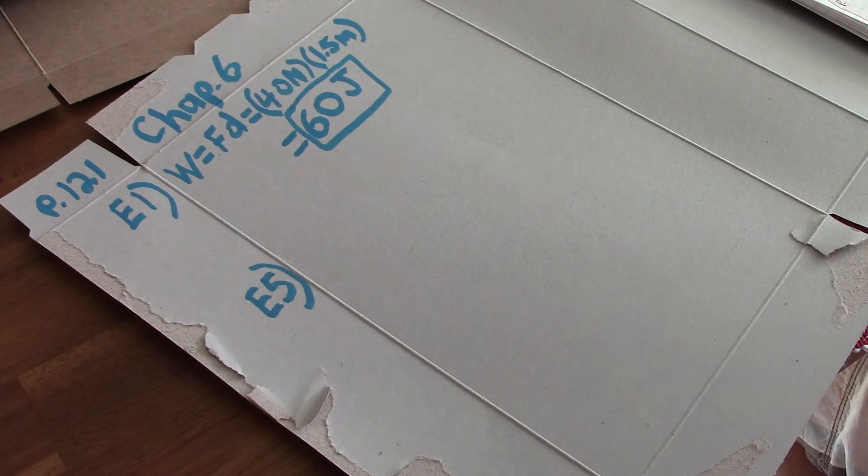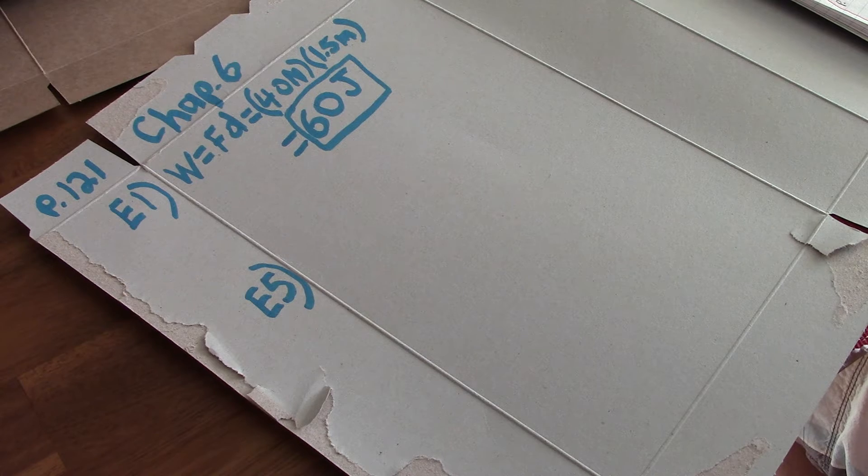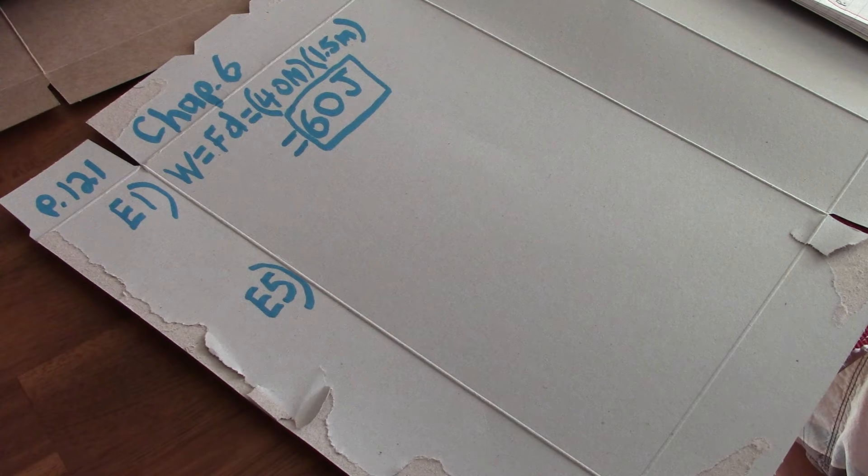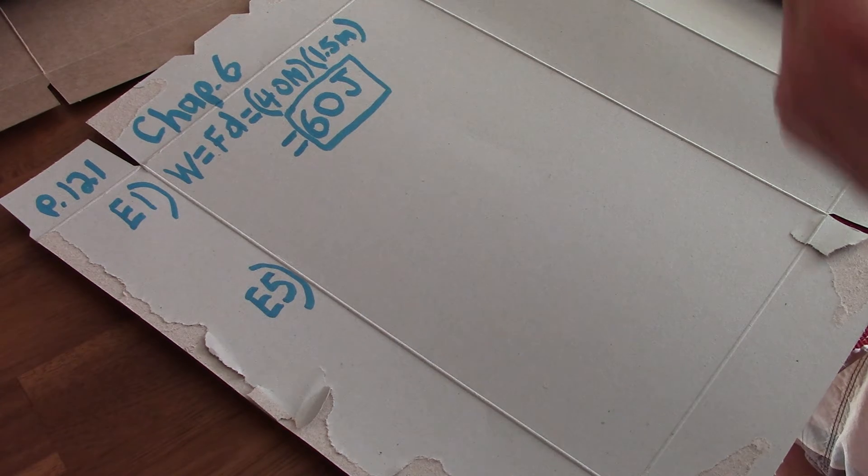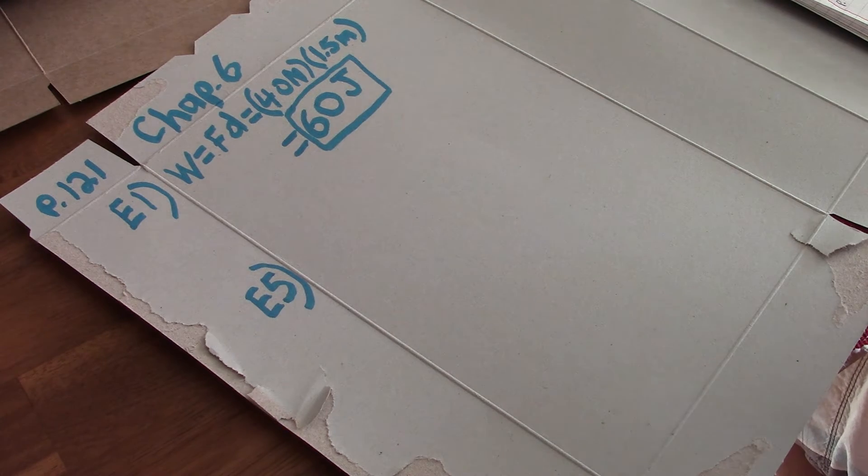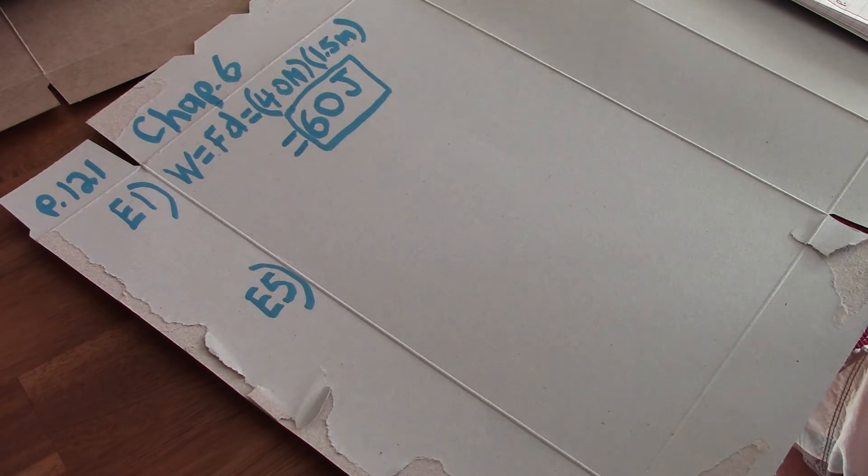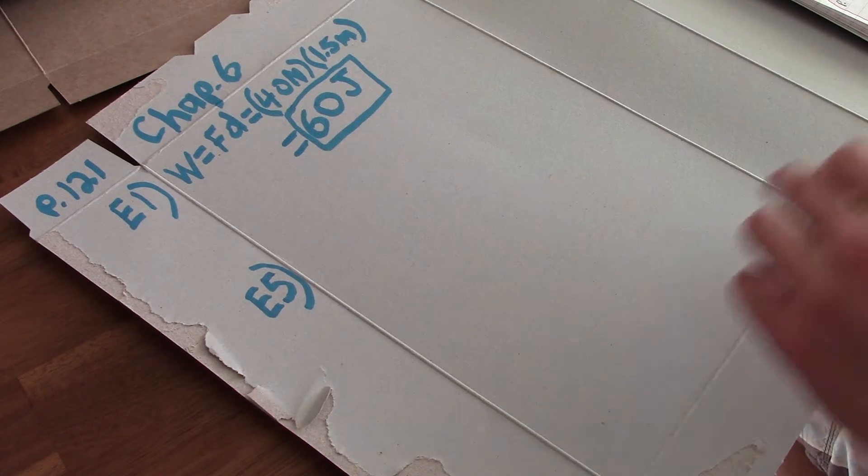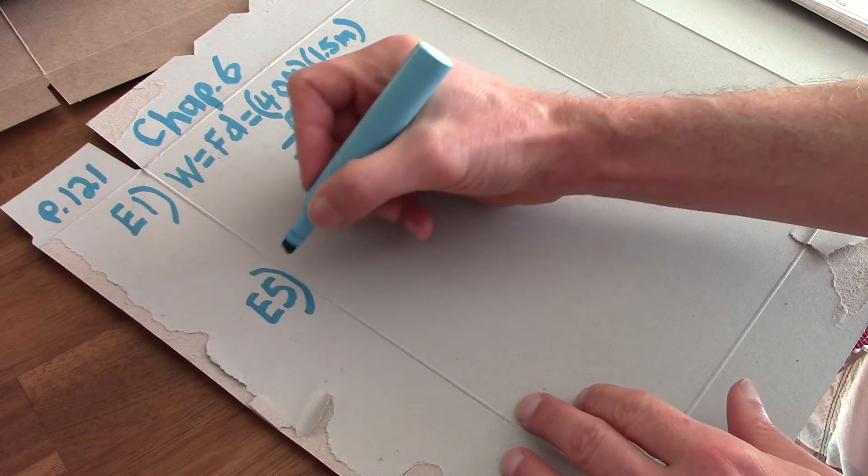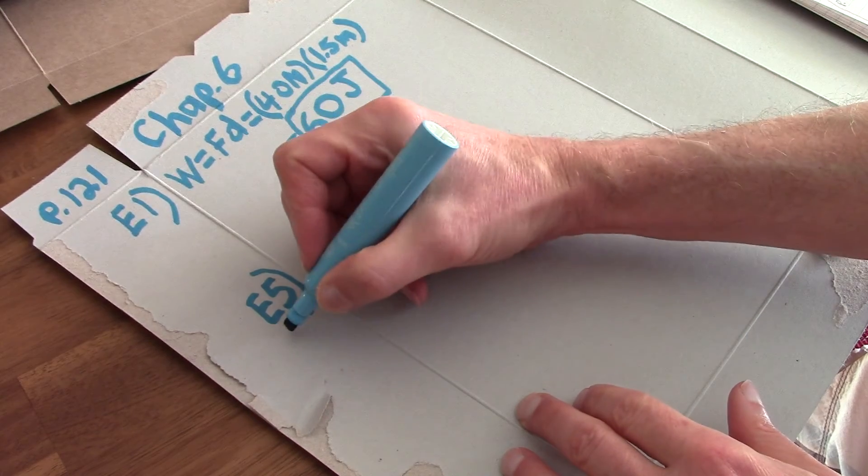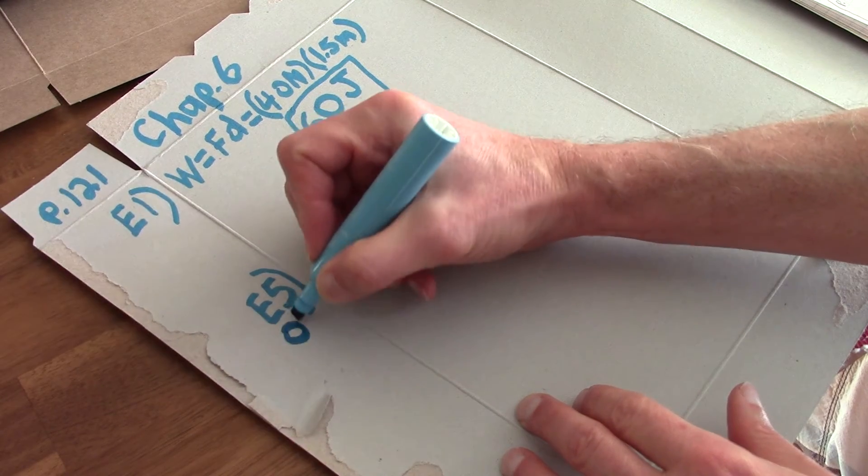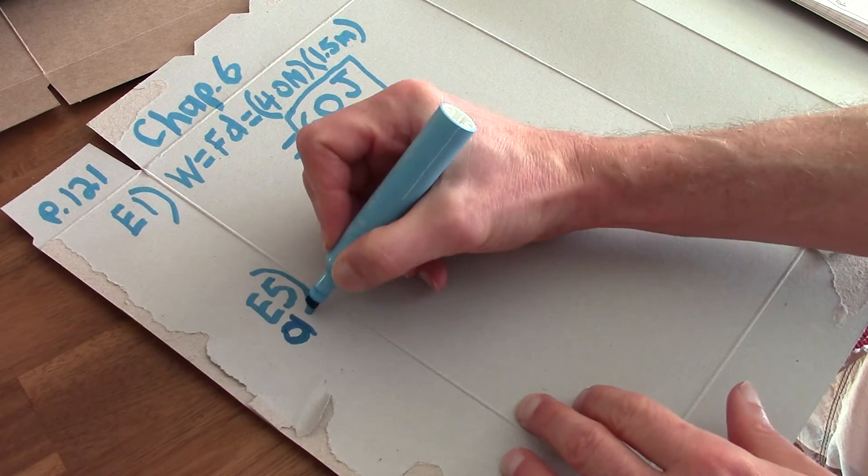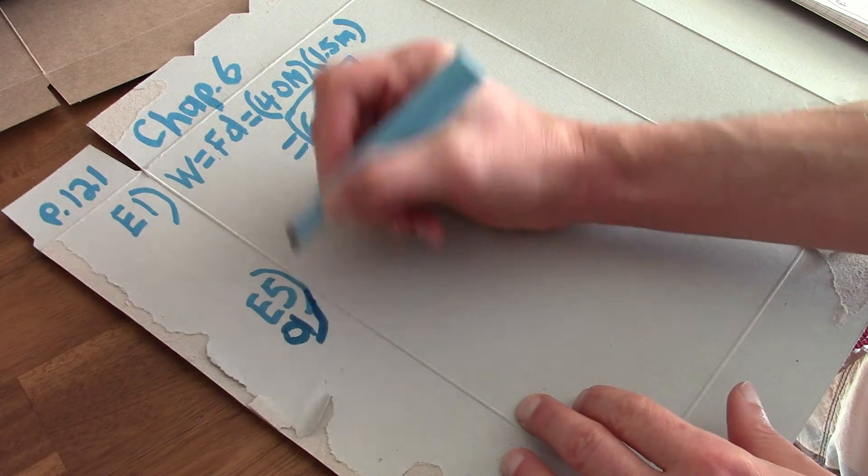Part A. What is the work done by the horizontal component of the force? So let's do E5. Oh, E5A. I'll put an A underneath it. E5A.